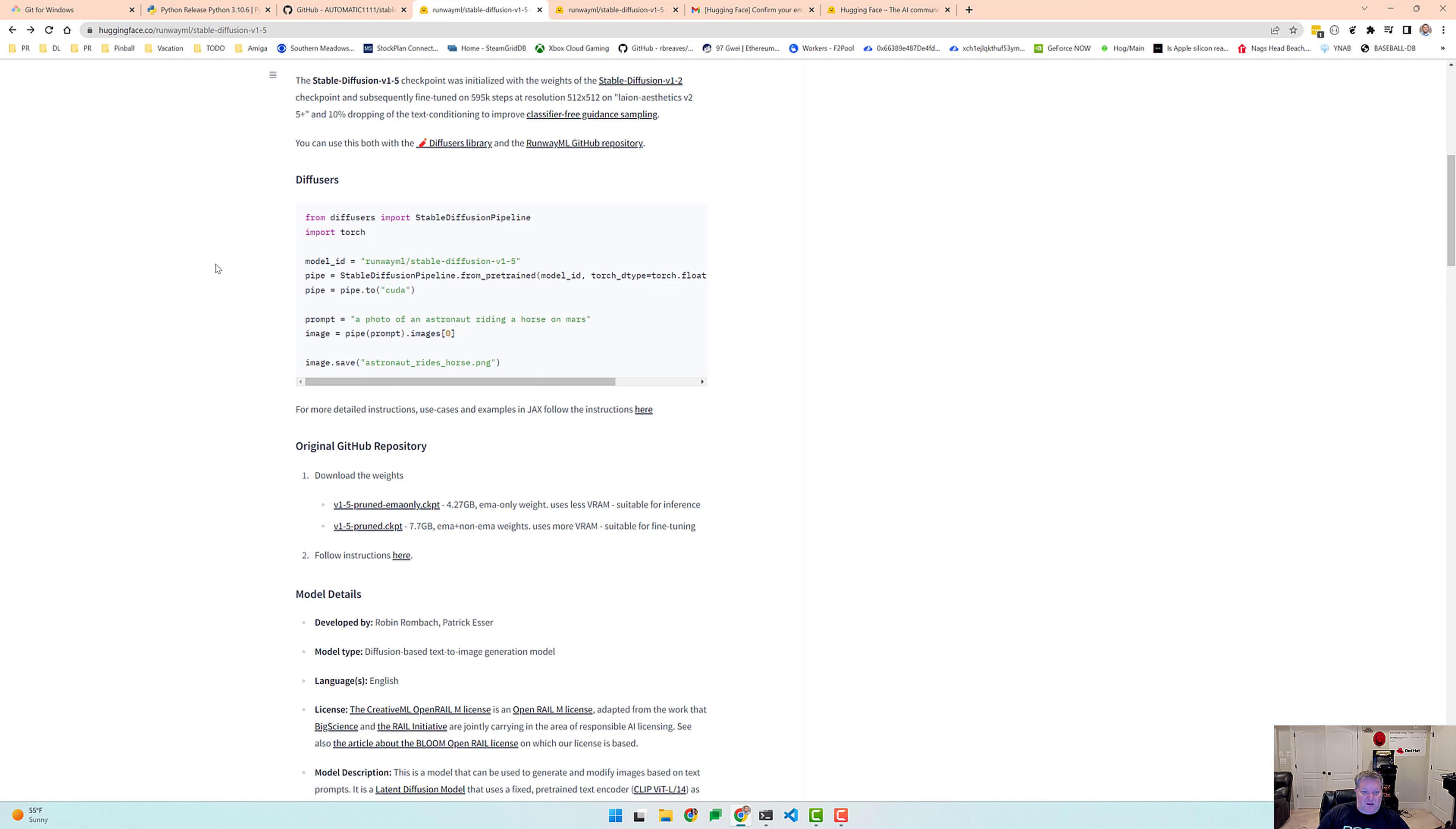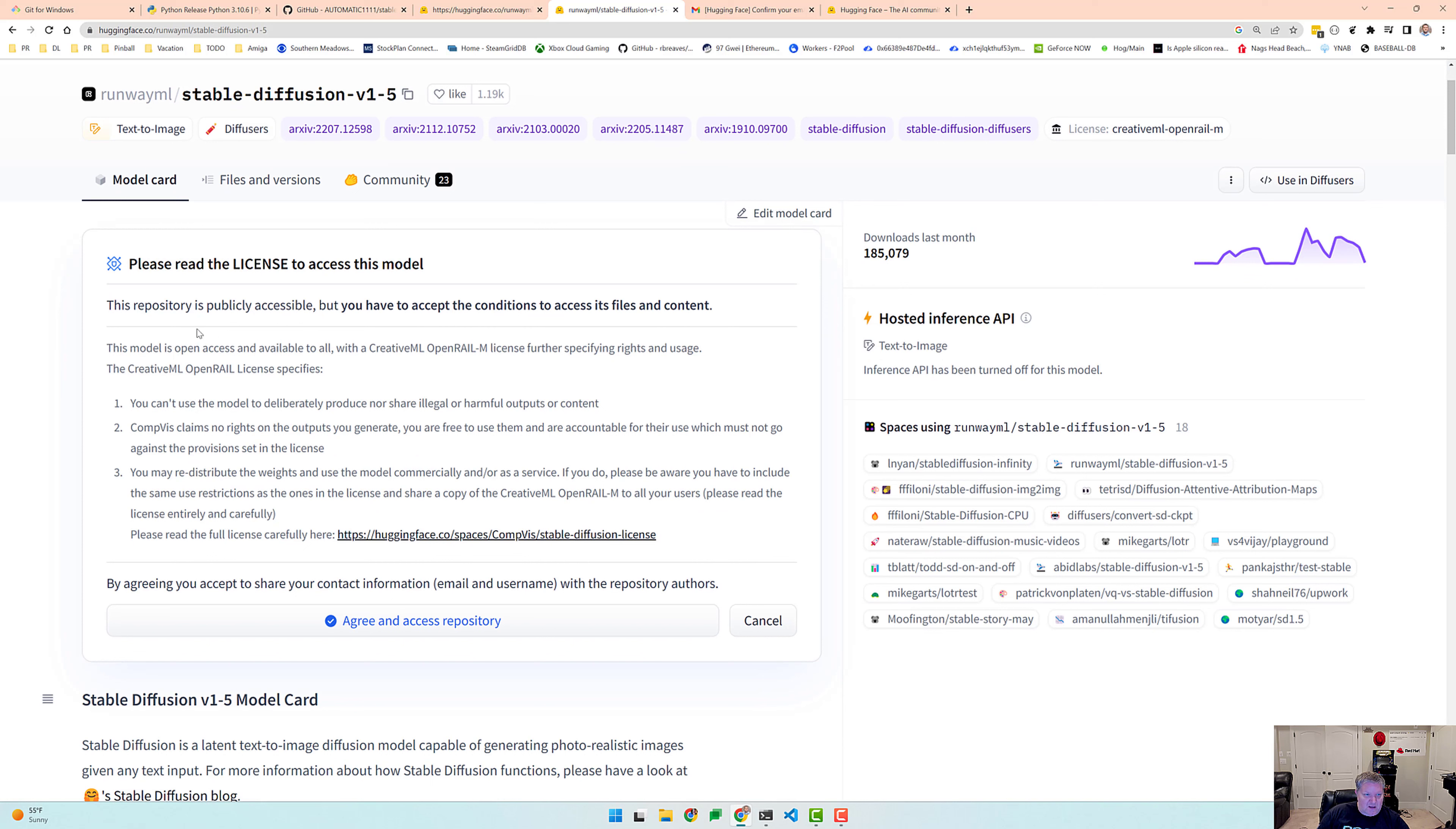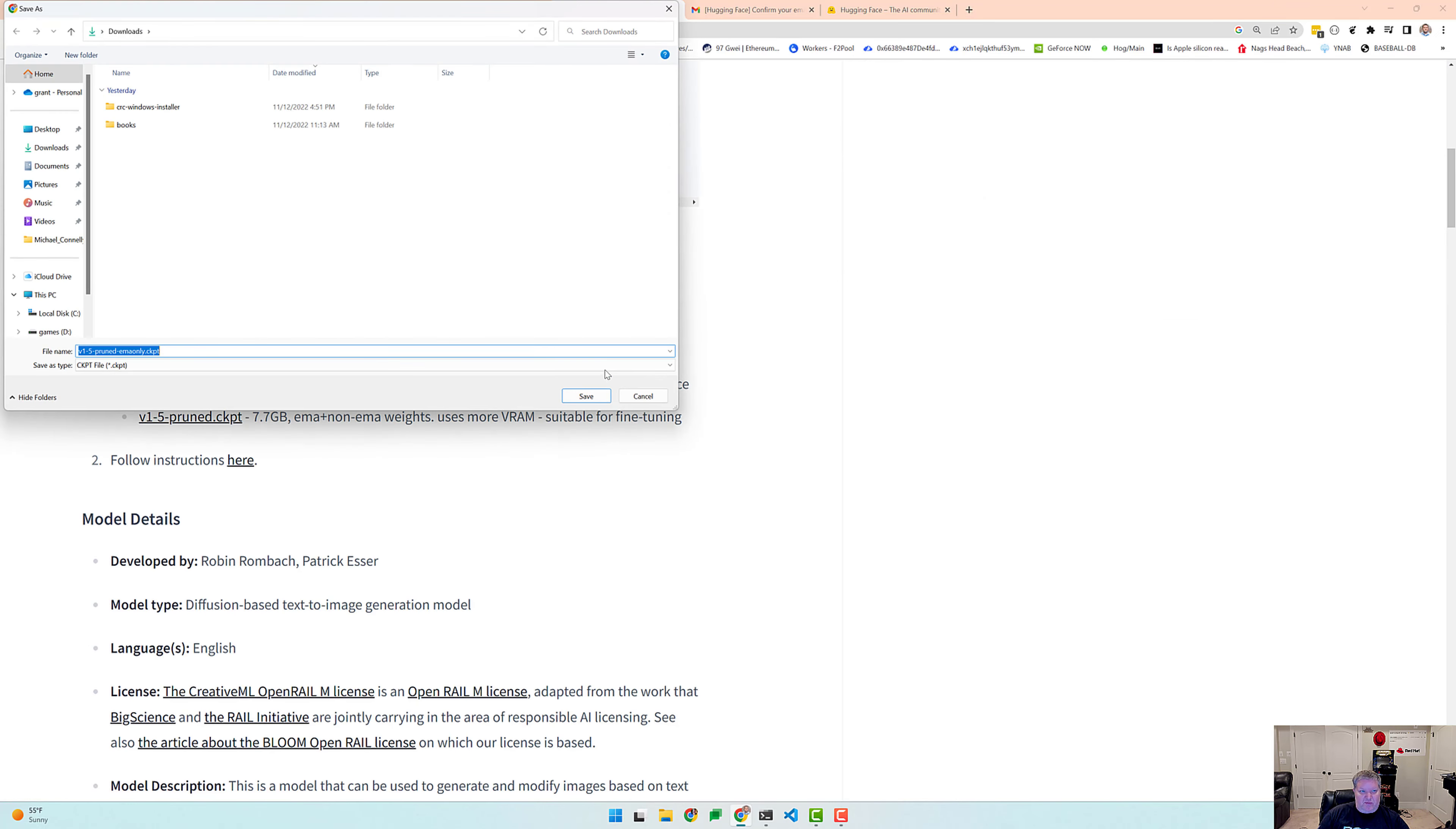Okay, so now that I have verified my email address, let's try downloading this package again. And it says access to model is restricted, you are not in the authorized list. Let's go back and see. Please read access to this repository, but you have to accept the conditions to access its file. Okay, so we just need to click this button right here. There we go. Now we can scroll down and we should be able to download the latest 1.5.